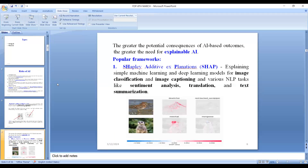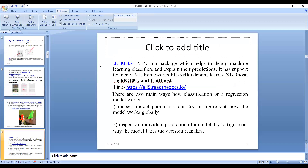The most popular framework used in explainable AI is SHAP — Shapley Additive Explanations. It is used for explaining simple machine learning and deep learning models for image classification and image captioning, as well as various natural language processing tasks like sentiment analysis, translation, and text summarization. The next popular framework is LIME — a Python package which helps to debug machine learning classifiers and explains their predictions. LIME supports many machine learning frameworks like scikit-learn, Keras, XGBoost, LightGBM, and CatBoost.